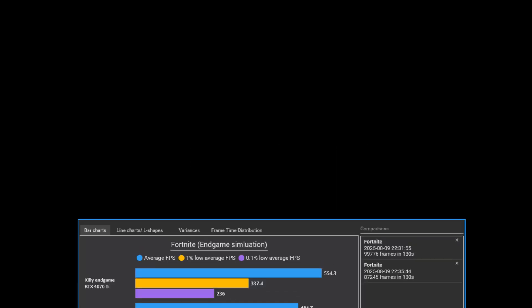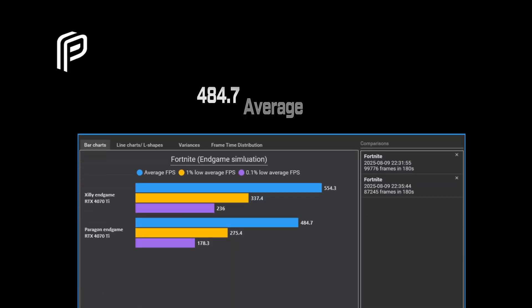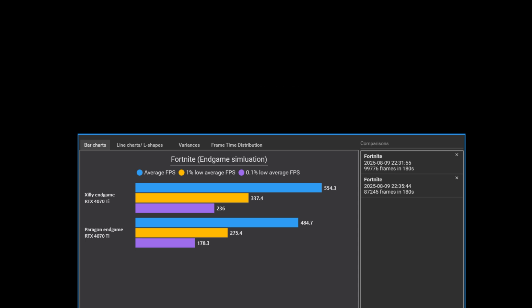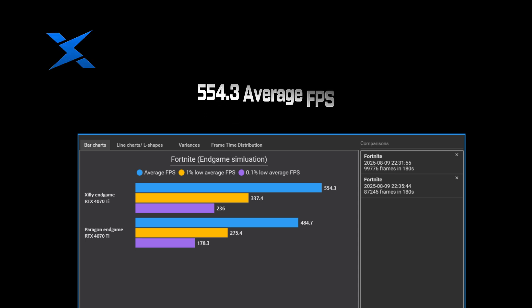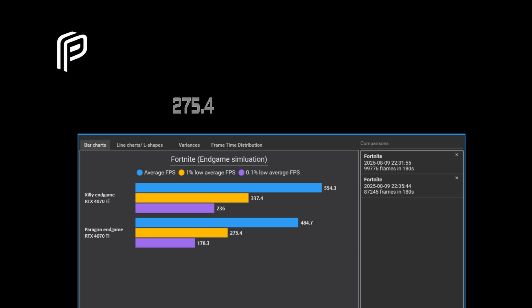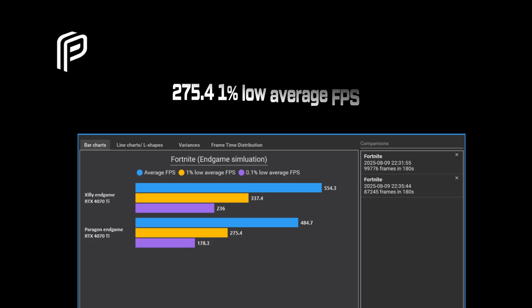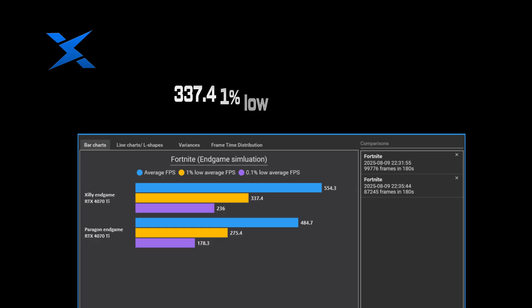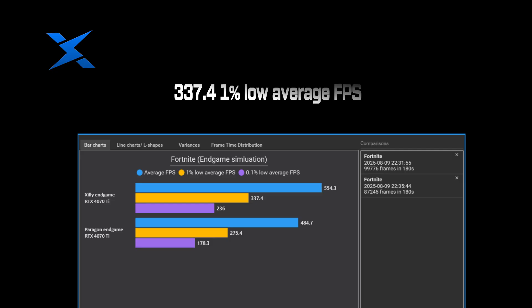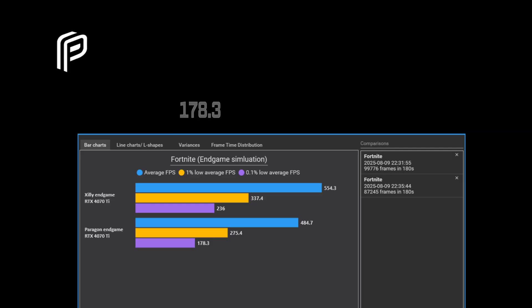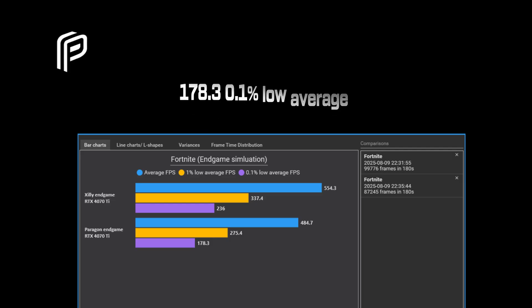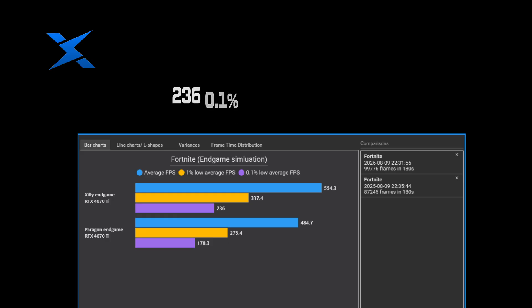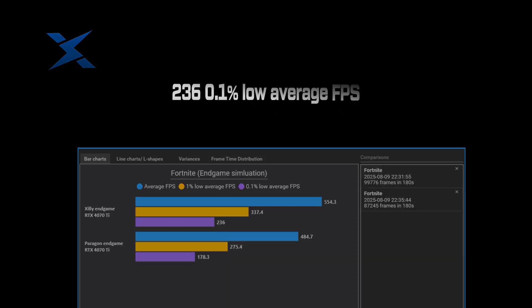And a bonus test for Fortnite, we're doing an endgame simulation using a specific map. For Paragon, he got 484.7 average FPS. For Zilli, we got 554.3 average FPS. For Paragon, 1% low average FPS was 275.4. For Zilli, 1% low average FPS was 337.4. For Paragon's 0.1% low average FPS, 178.3. For Zilli's 0.1% low average FPS, 236.